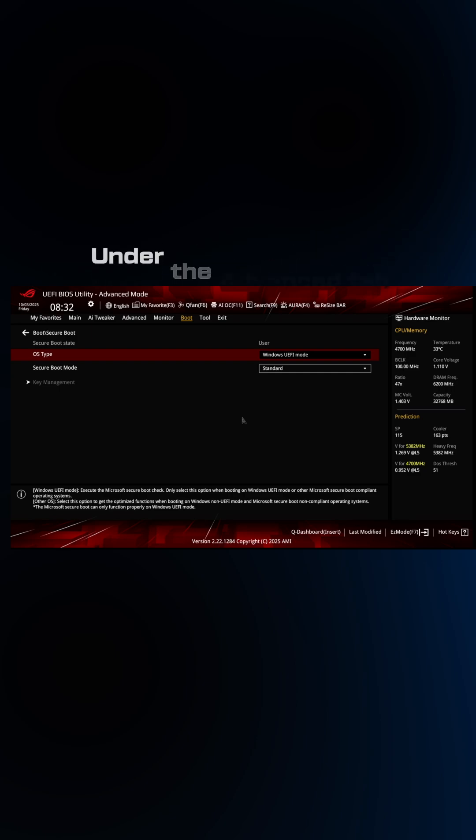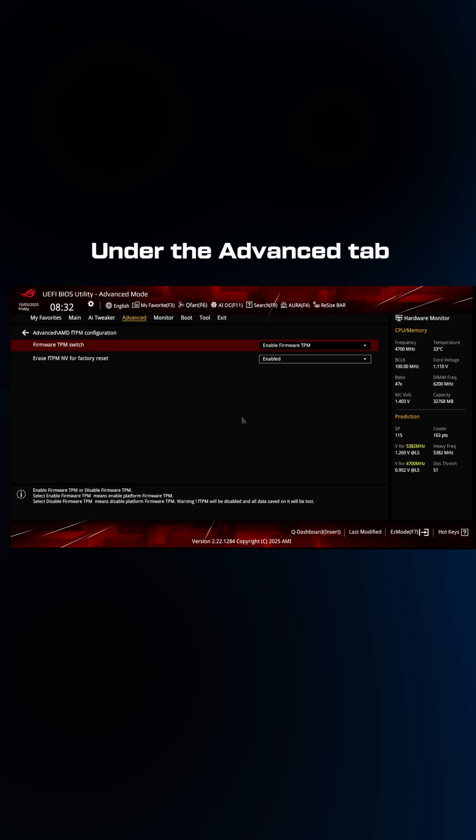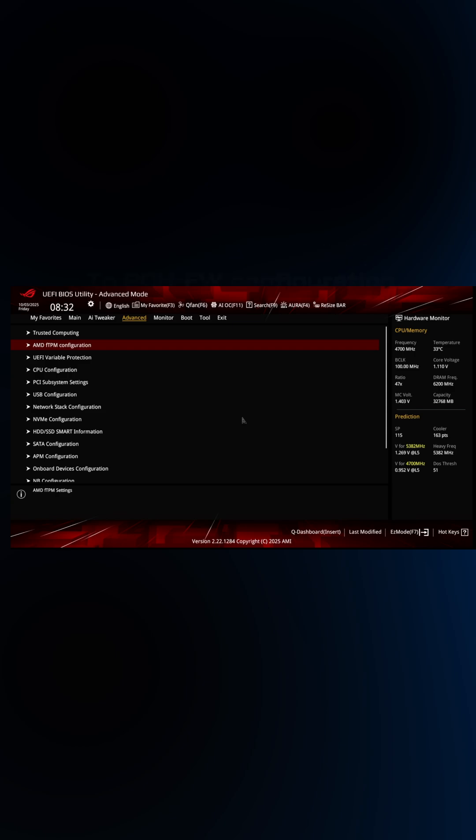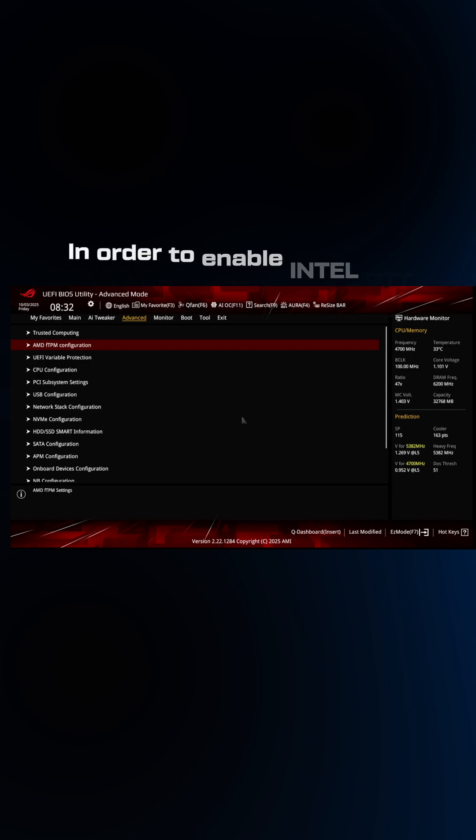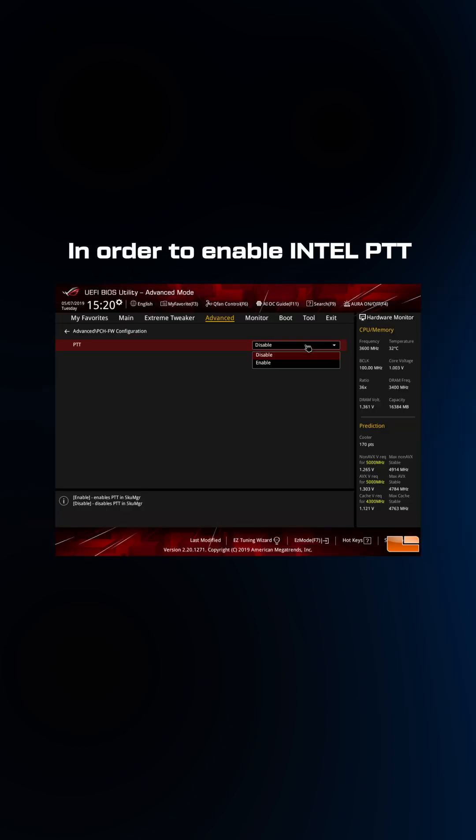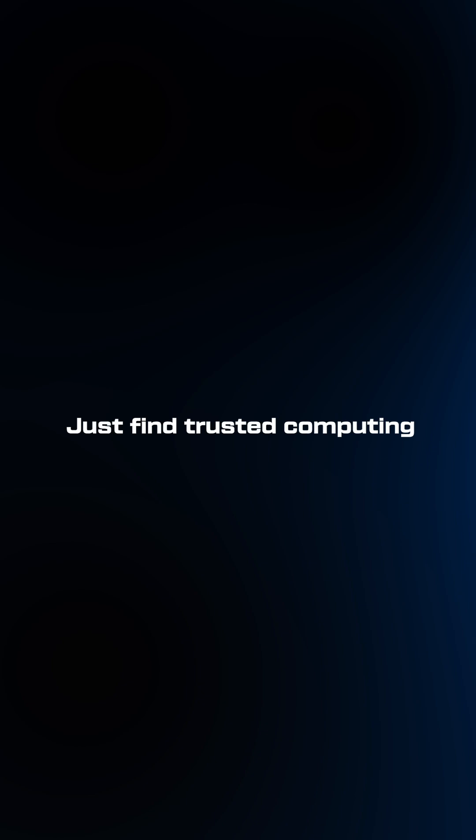Now for Intel, under the advanced tab, you might have to go to PCH-FW configuration and PTT, and then just find trusted computing and also enable that.